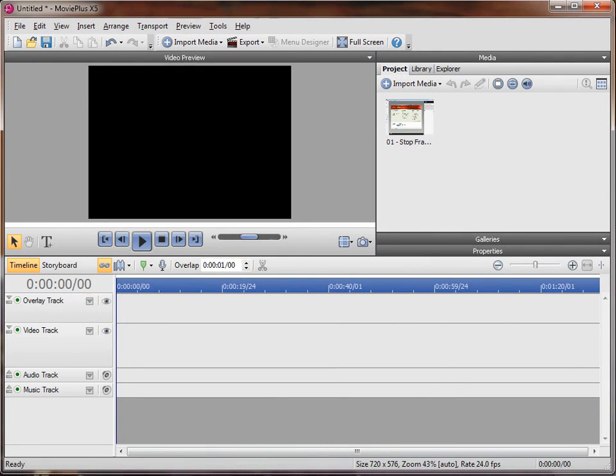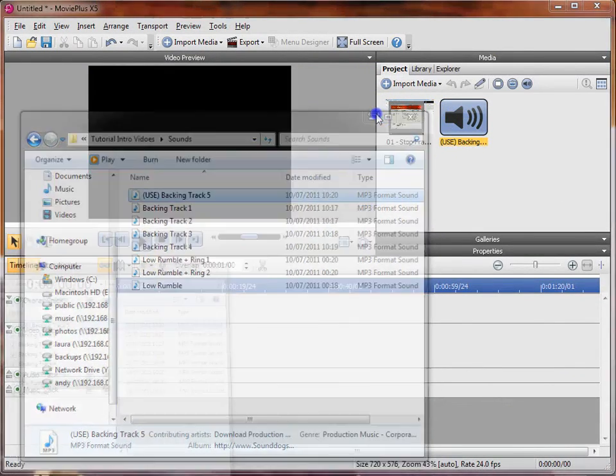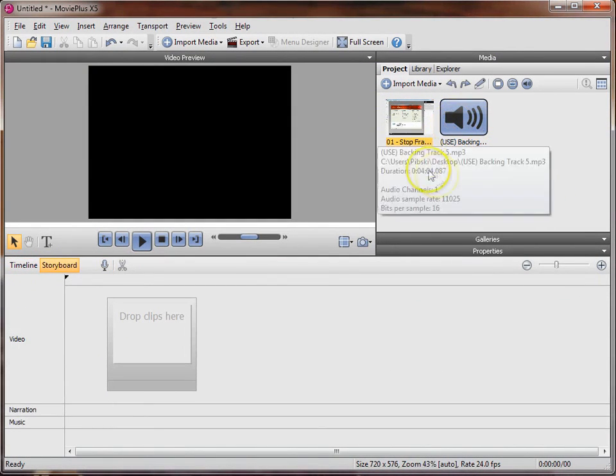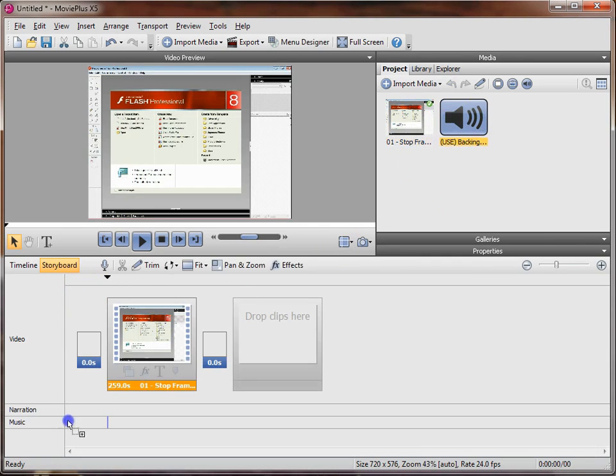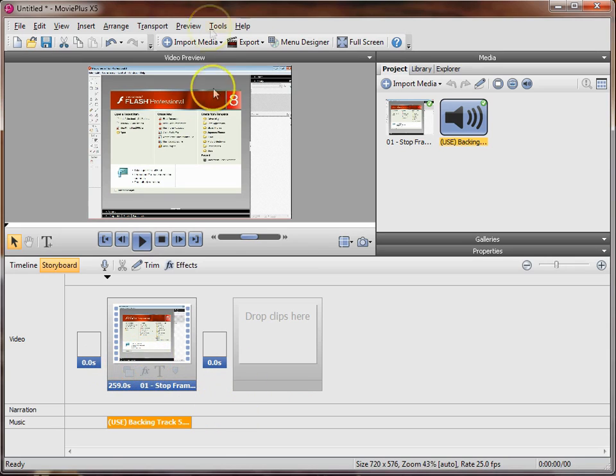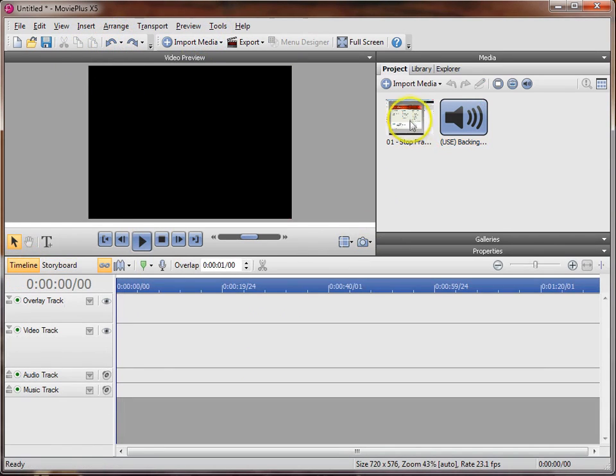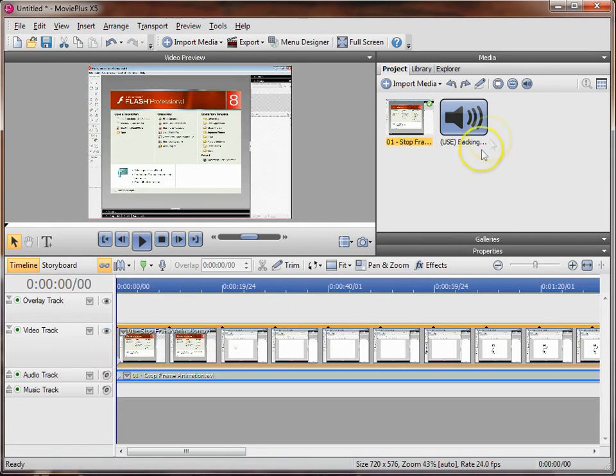The first thing we need to do is import our media. You can do that using the import media button, but I prefer the simple drag and drop technique. I'm going to import a thing that I made for a previous tutorial in Flash. Now all I need to do is click and drag it into the media bar.